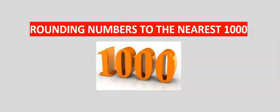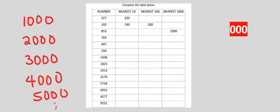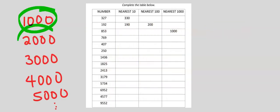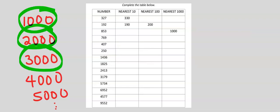Let's consider rounding numbers to the nearest 1,000. Nearest 1,000 considers 1,000, 2,000, 3,000, and so on.